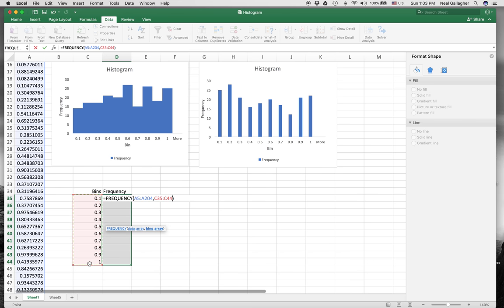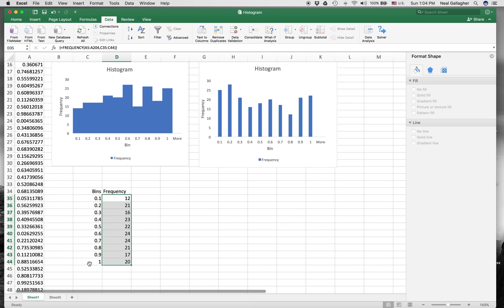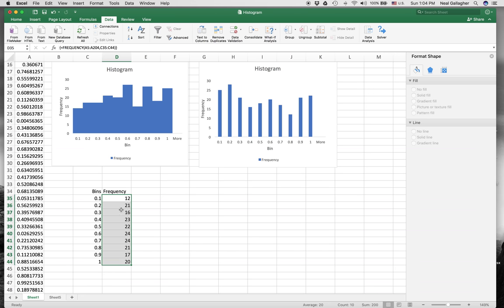Normally when I put a function into a cell, all I do is hit return, and then that function works in the cell. But the frequency function is what they call an array function. So instead of just hitting return, I actually have to do control, shift, and then return. When I do that, it puts the numbers in here. If I don't do control shift and hit return, it doesn't work right.